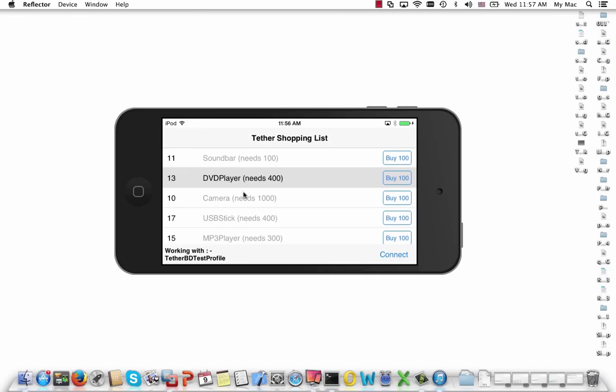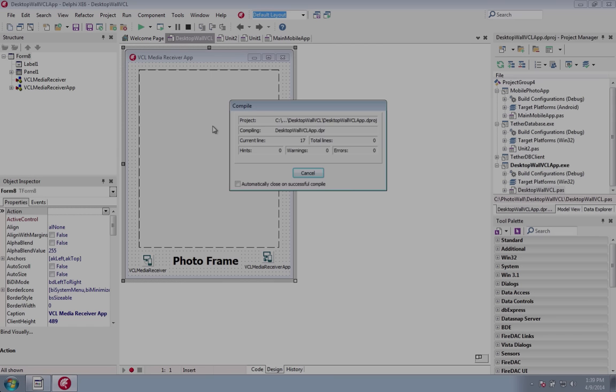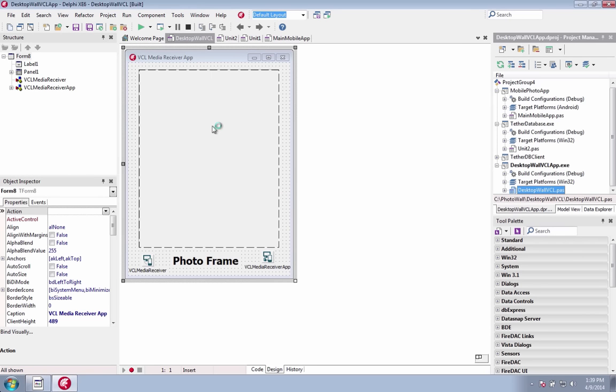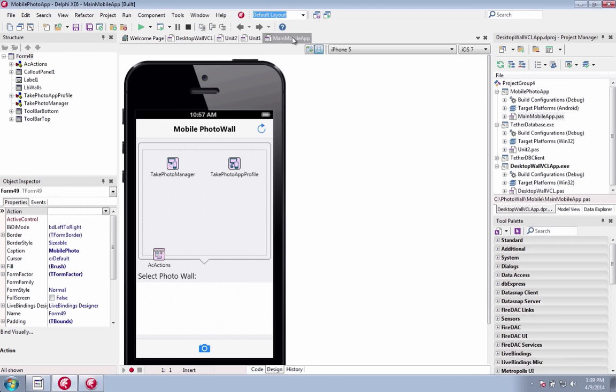For example, you can manage and update inventory of your warehouse database-powered VCL application that is tethered to a mobile companion app over Wi-Fi, or send and cast images from mobile companion apps to your desktop VCL or FireMonkey application.